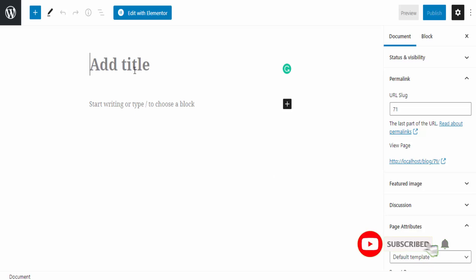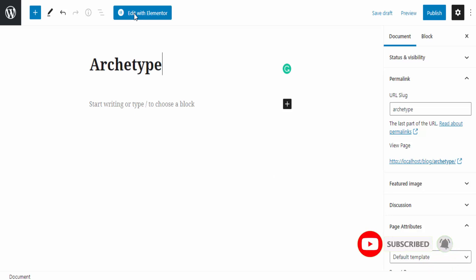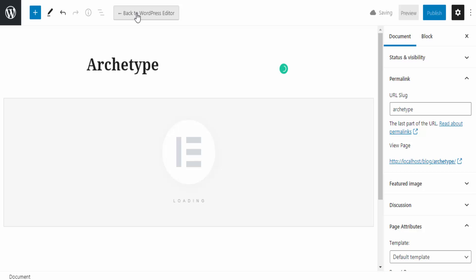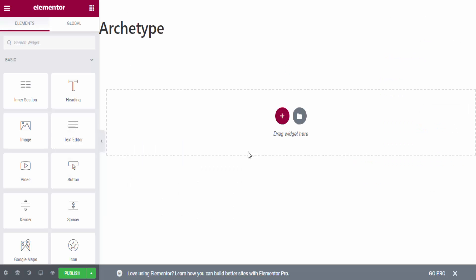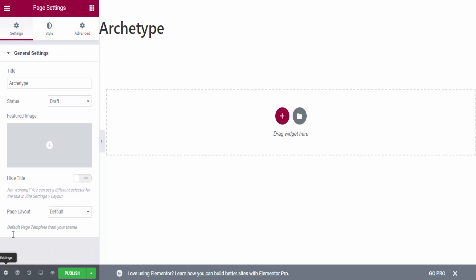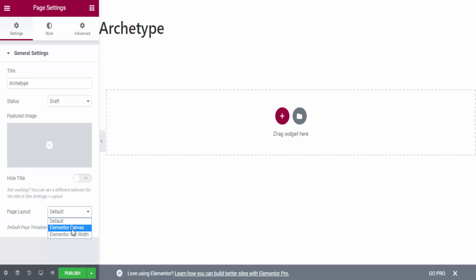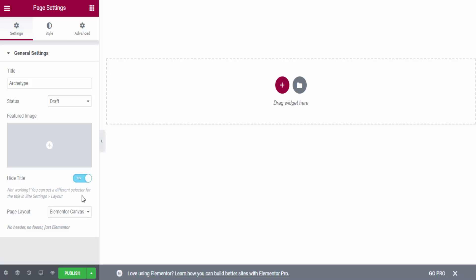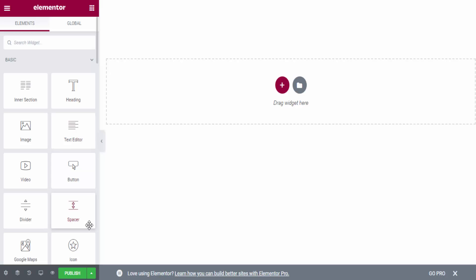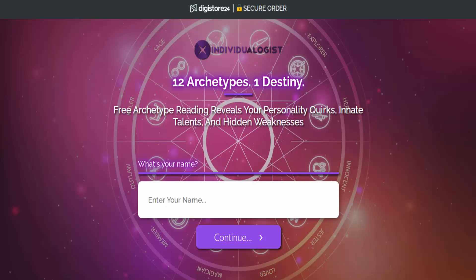I click on the Elementor Website Builder plugin, then click Install Now, then Activate. Now I go to Pages and click Add New. I add a title like 'Archtype,' then click Edit with Elementor. I'm now at the Elementor page builder dashboard. I click the gear icon, go to Settings, then go to Page Layout and select Elementor Canvas. Then I click Hide Title.